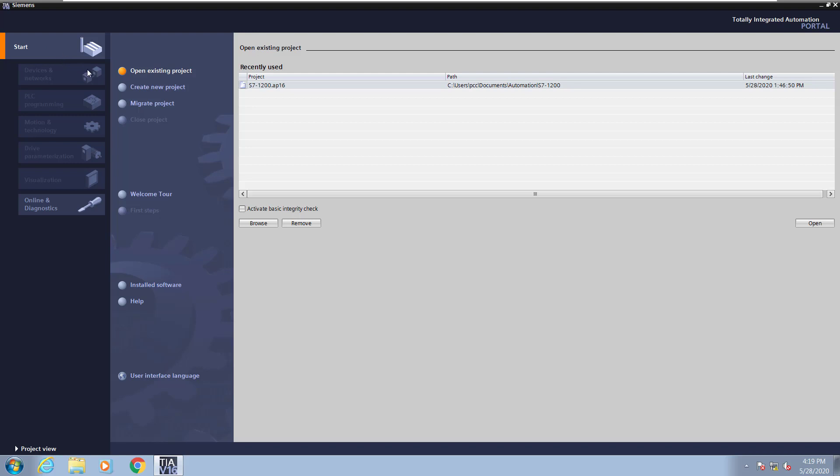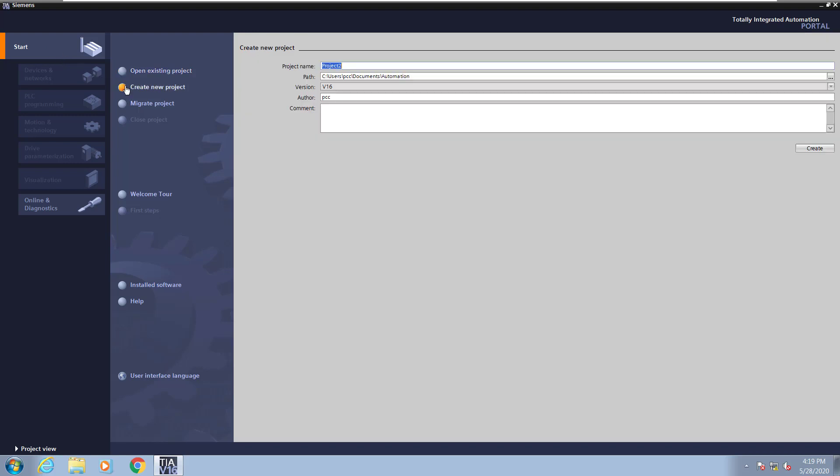For uploading from the PLC when I don't have the program, I like to create a new project, so I will give it a name upload, and then select create.